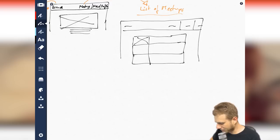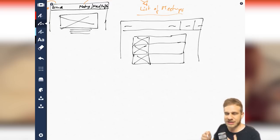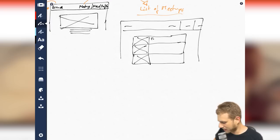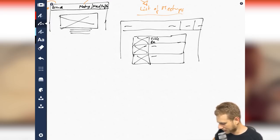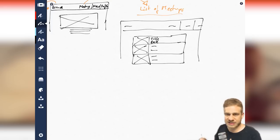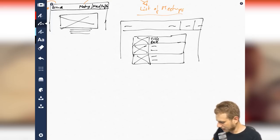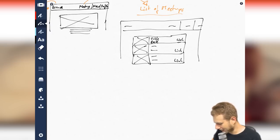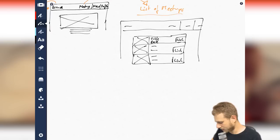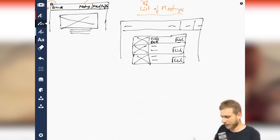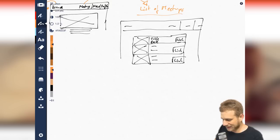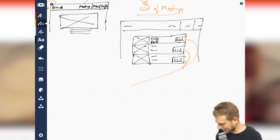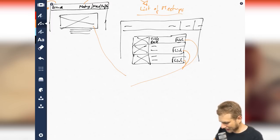We could have some thumbnails here on the left, so the actual images we're using could be here on the left. Then maybe the title here, maybe the date, so that we can quickly see when this meetup is, and then a link to the individual meetup page.